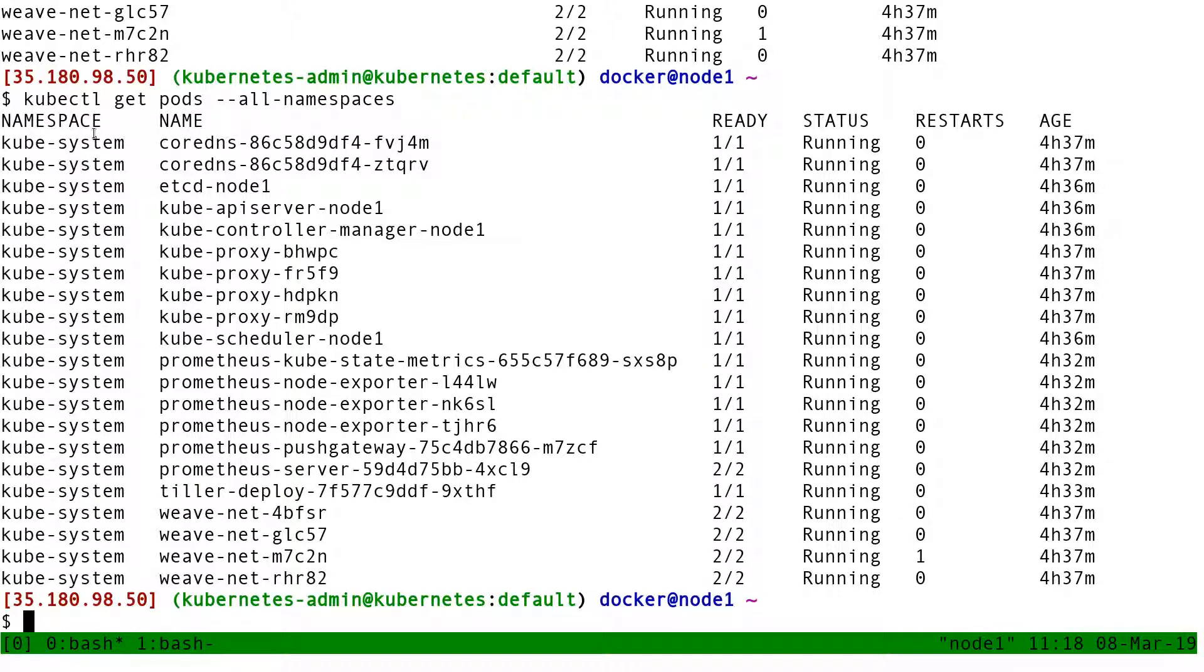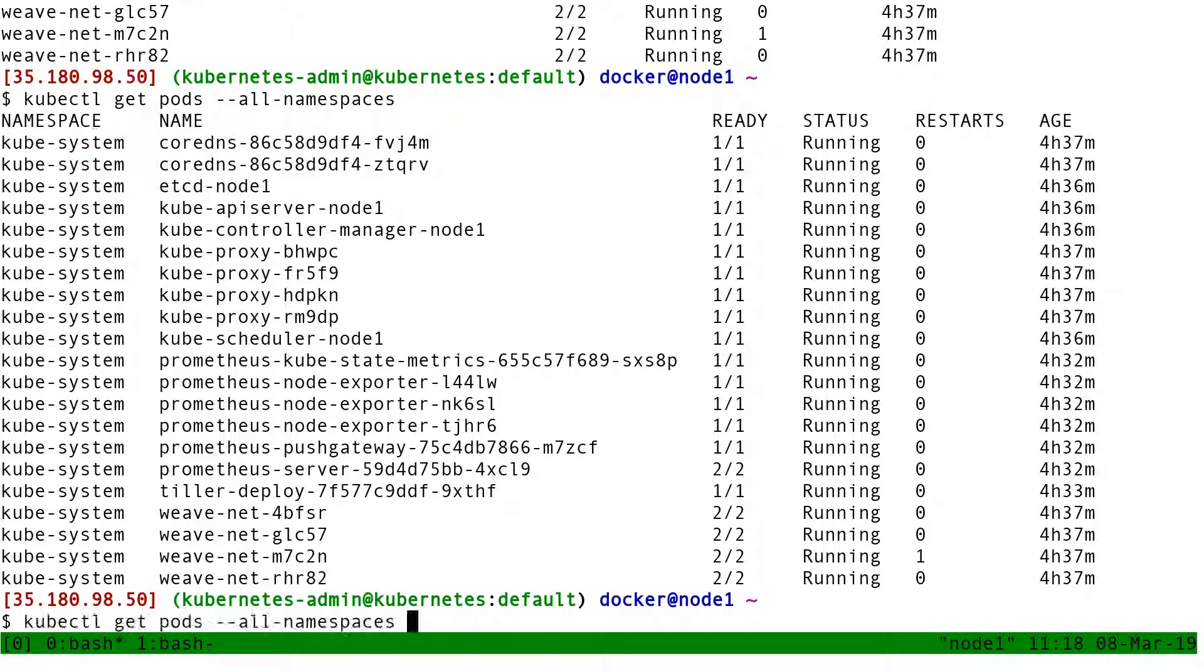Some resources have namespaces. For instance, the pods belong to a namespace, but some resources are just global. They don't belong to a namespace. For instance, nodes.